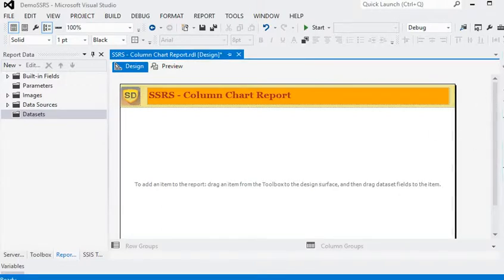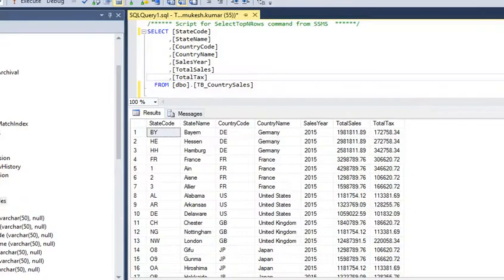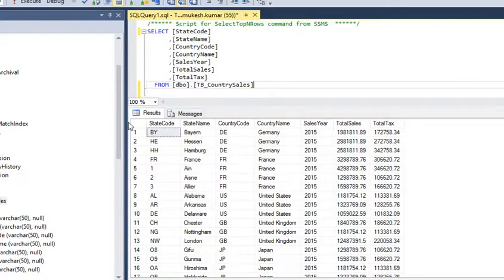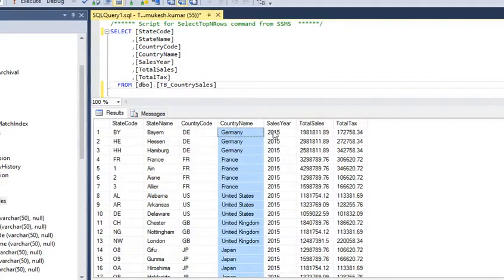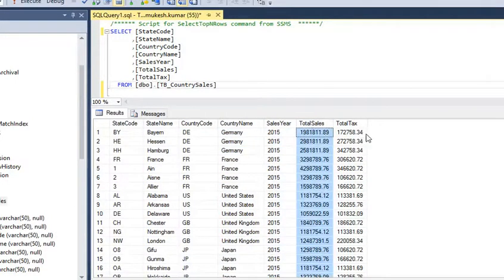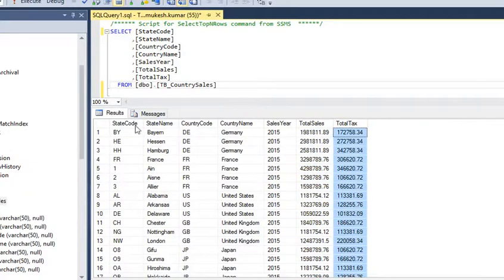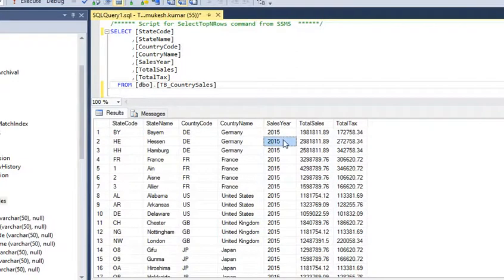For example, we have data like this. You can see that we have different data in our database: state code, state name, country code, country name, sales year, total sales, and total taxes — within the country and within the state for that year.